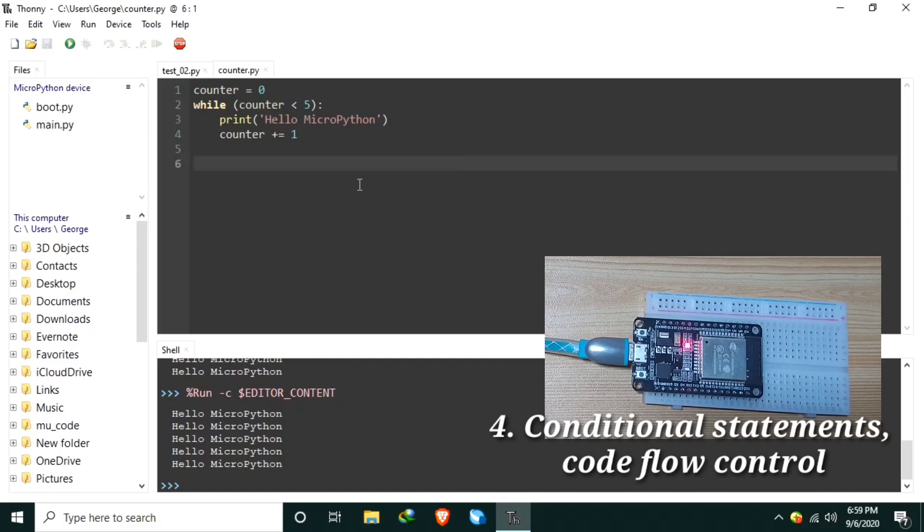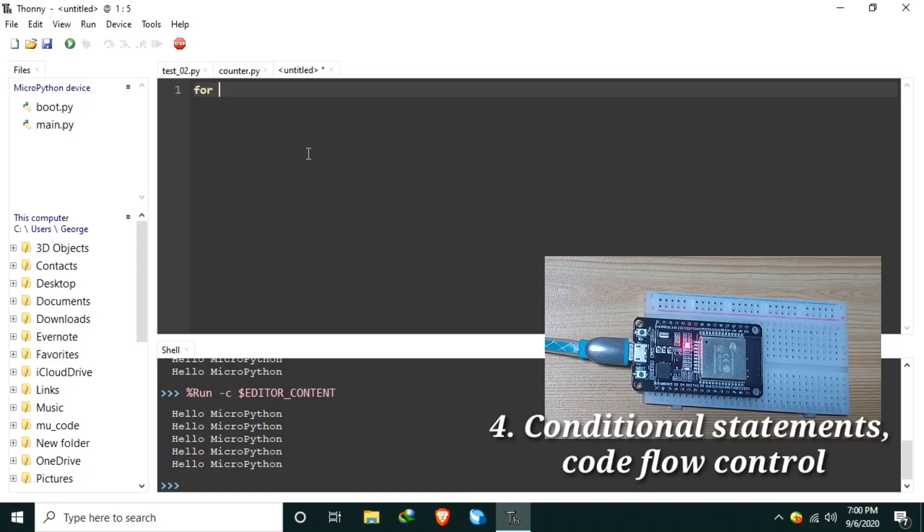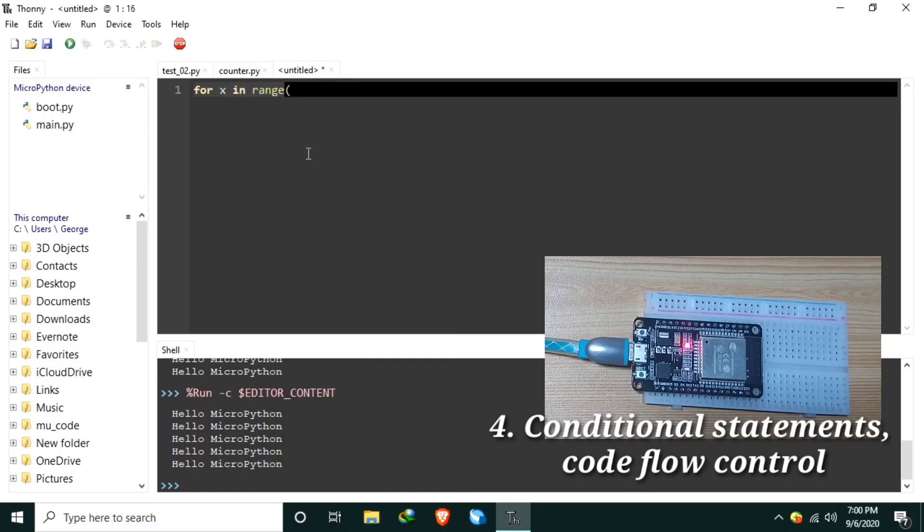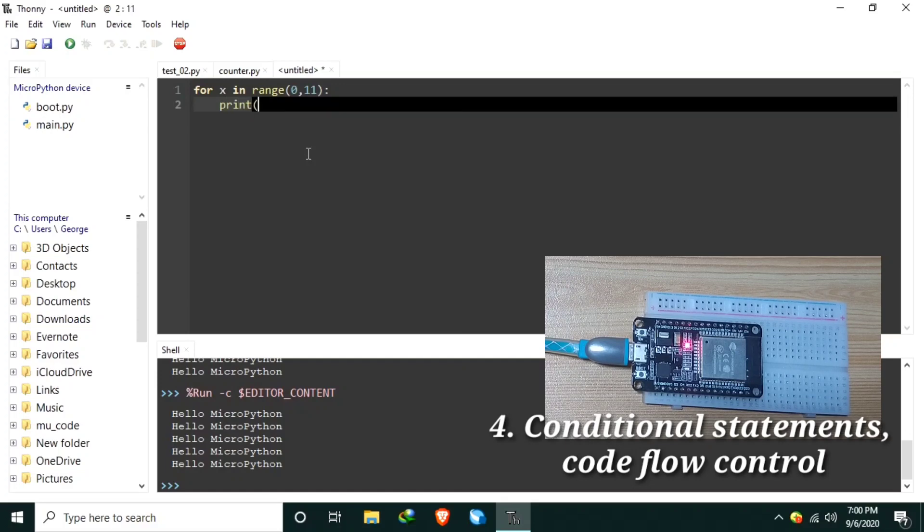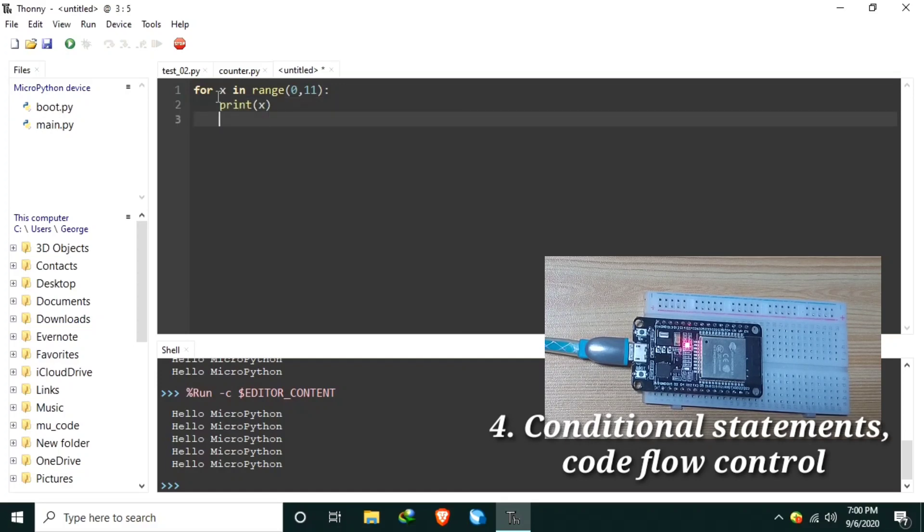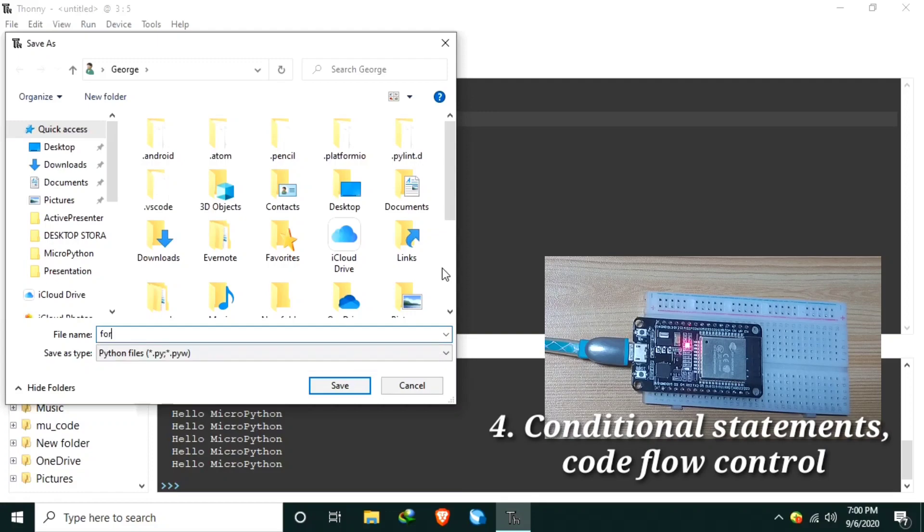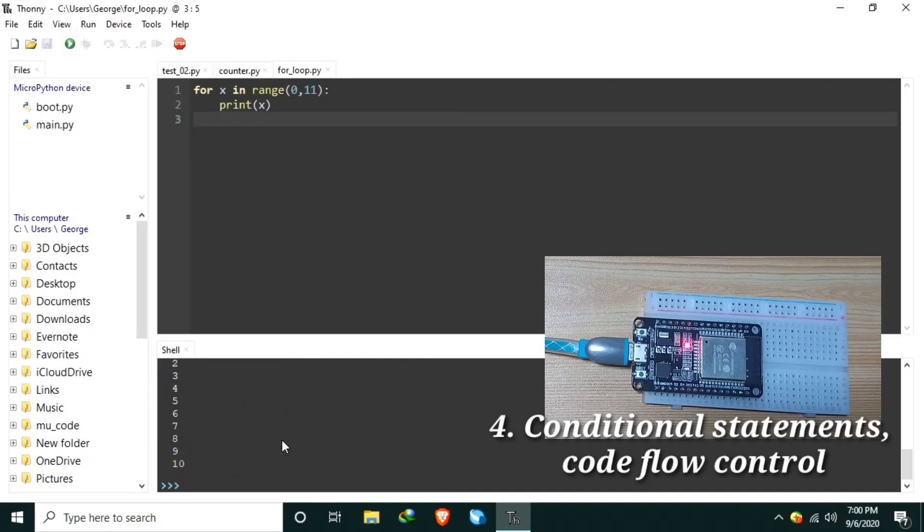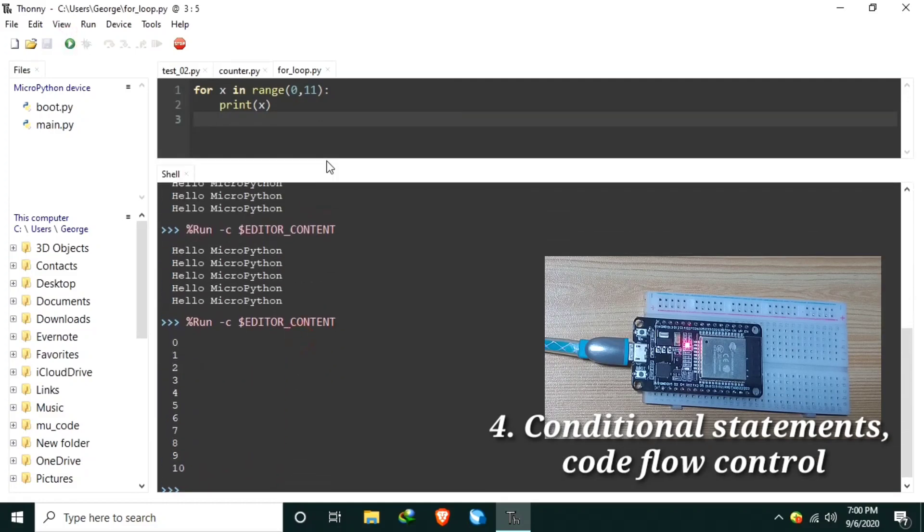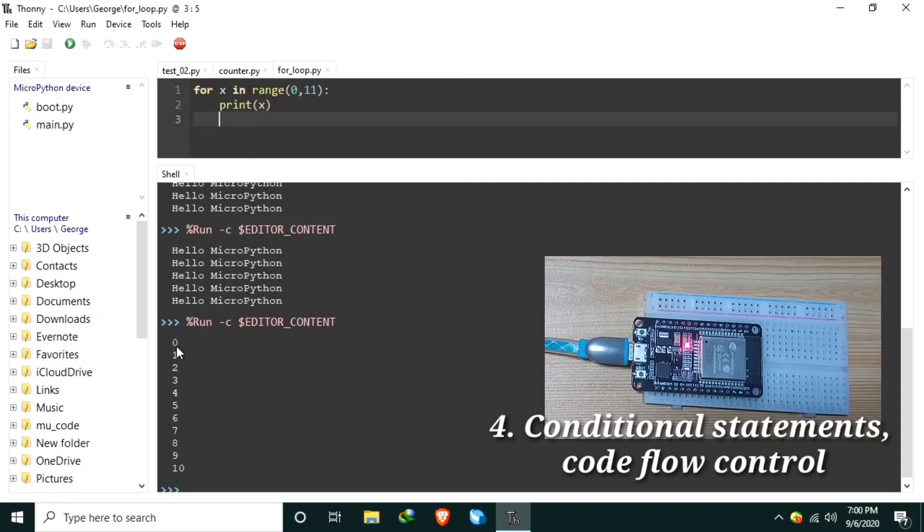Number three, for loop. Let's create a new MicroPython code. Let's say you want to print a number from 0 to 10. That is for x in range of 0 to, so this is 11. Print x. And let's save it as for_loop and let's run it. As you can see, it prints 0 to 10.